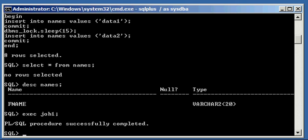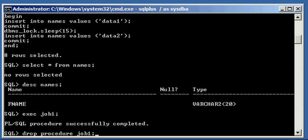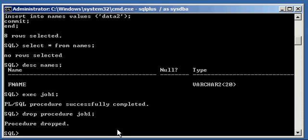So, now, what we want to do is we want to drop our procedure. And how do we do that? We do that with the following command. It's the oracle delete command, I call it. Drop. Any guesses? That's right. Procedure job one. Drop procedure job one. Procedure dropped.